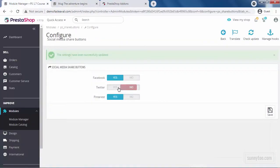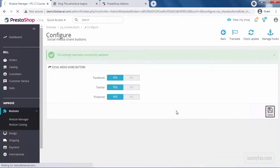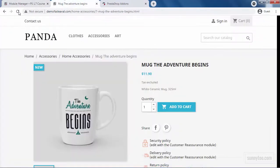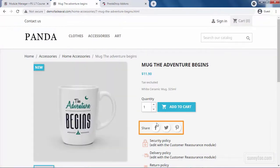If I enable Twitter, click Save, go back to the product page, refresh, you will see Twitter here too.